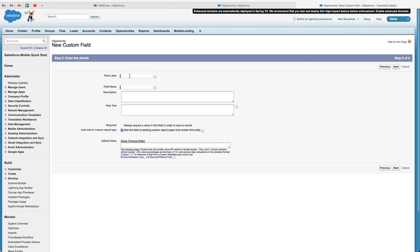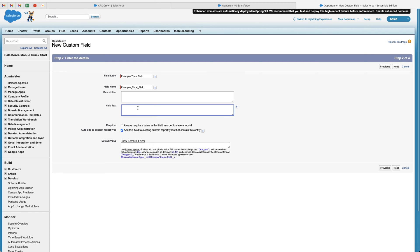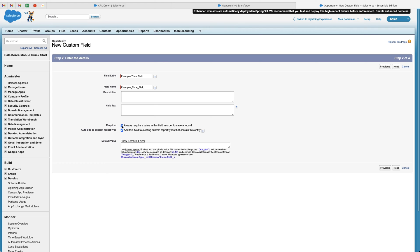And then from here, all we need to do is give our field a name. So I'm just going to call this example time field, but call it whatever you like, whatever is applicable to the purpose of the field. And then you can add some additional things like a description or help text as well, just to guide people on what this field is for. And we can also set this field as being required. So if we select this option, that means that any time someone creates a new opportunity record, they must fill out this particular field in order to save it. It will not let them save this field without information in the field. So that is very useful in some instances and not particularly useful in others. So it's up to you whether you'd like to use this.